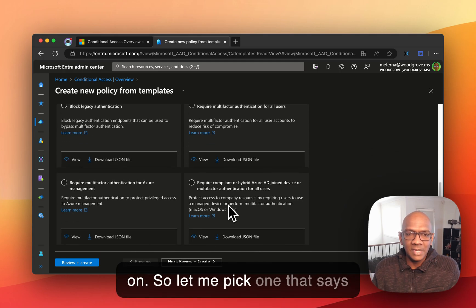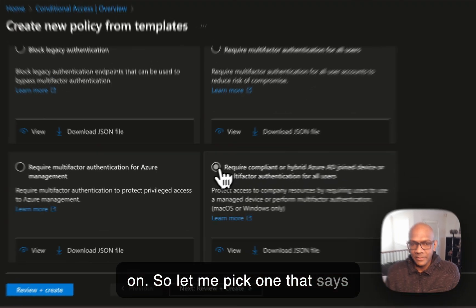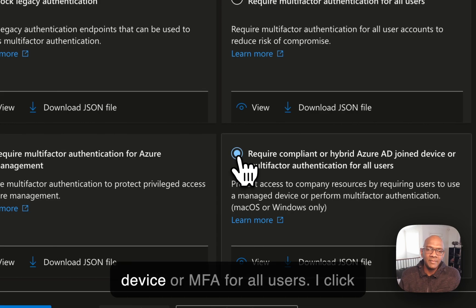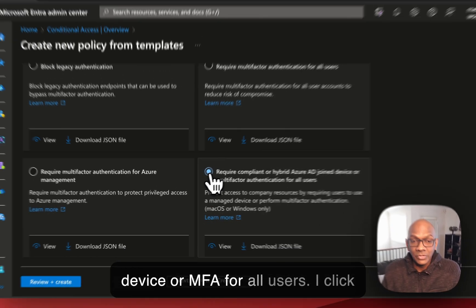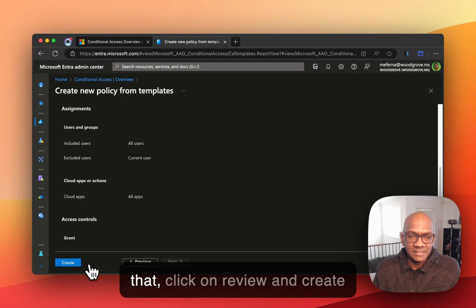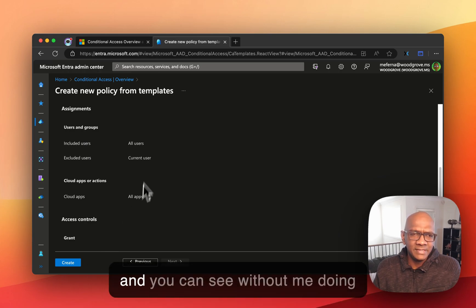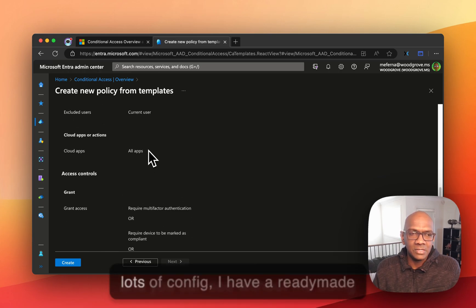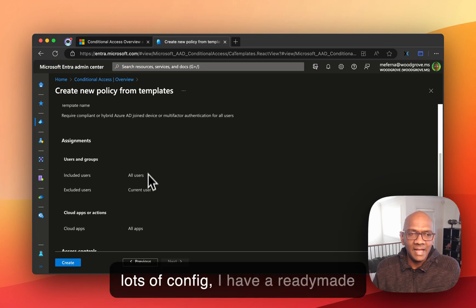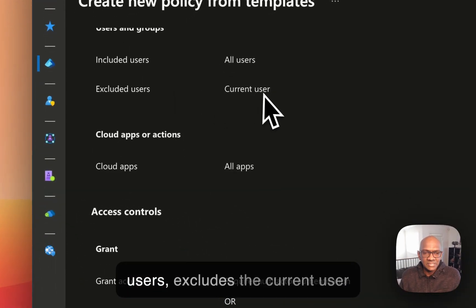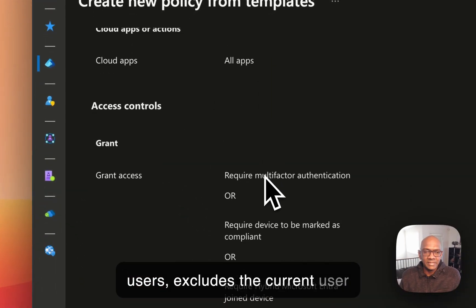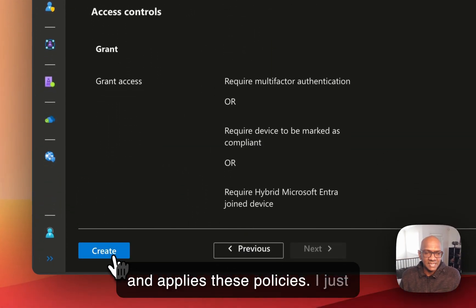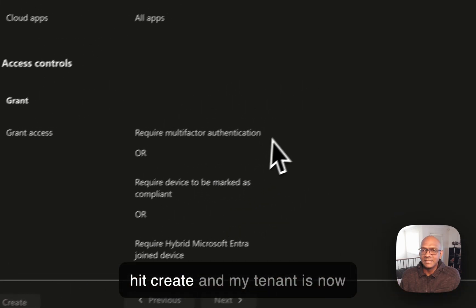So let me pick one that says you need to have a compliant device or MFA for all users. We click that, click on review and create. And you can see without me doing lots of config, I have already made template that I can apply to all users, excludes the current user and applies these policies. I just hit create.